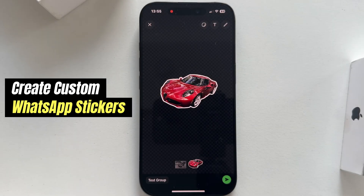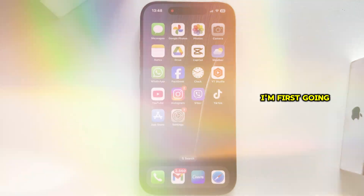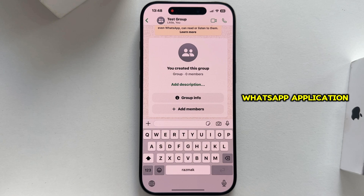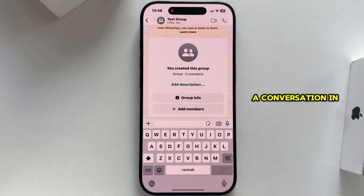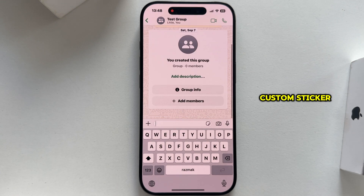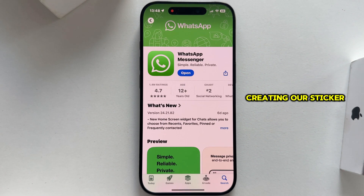Here's how to create custom WhatsApp stickers on your iPhone. First, open the WhatsApp application and then open a conversation in which you want to create and send that custom sticker.